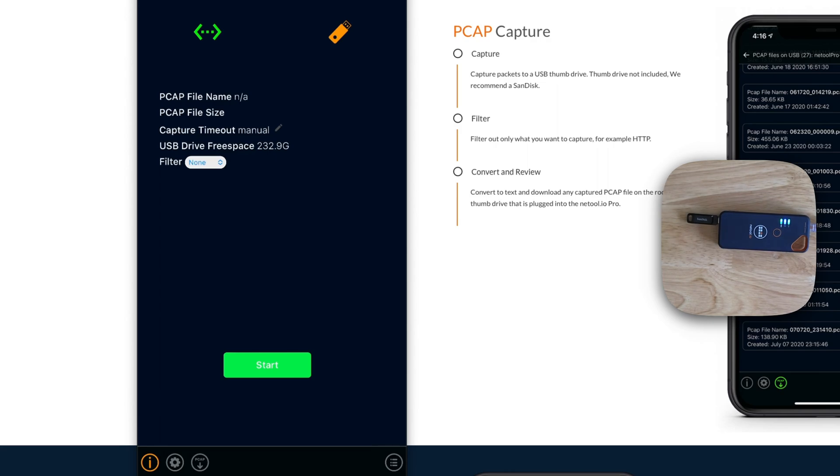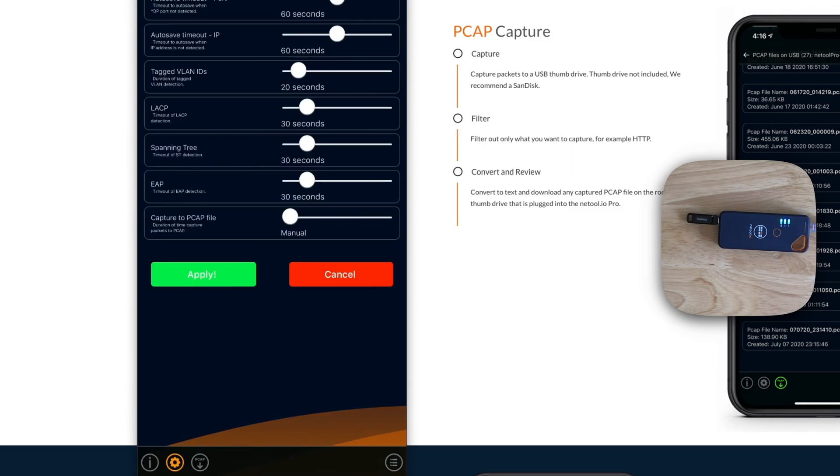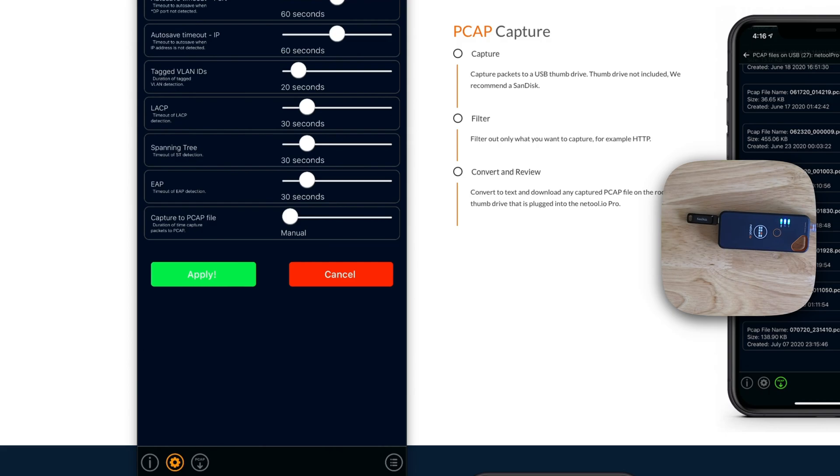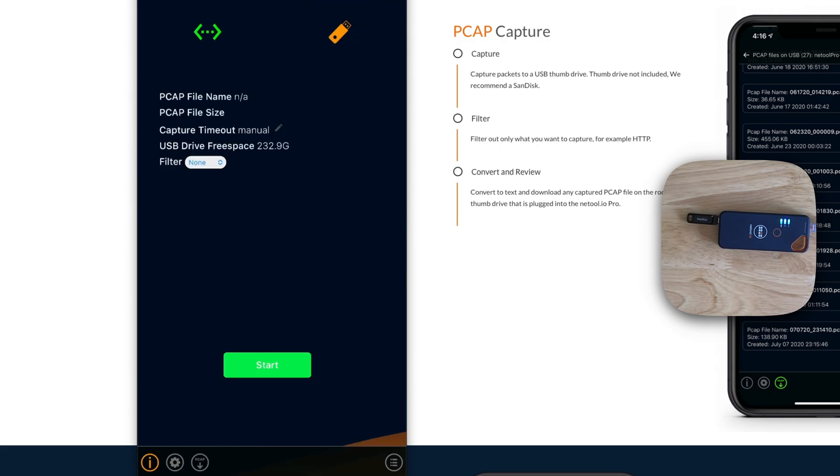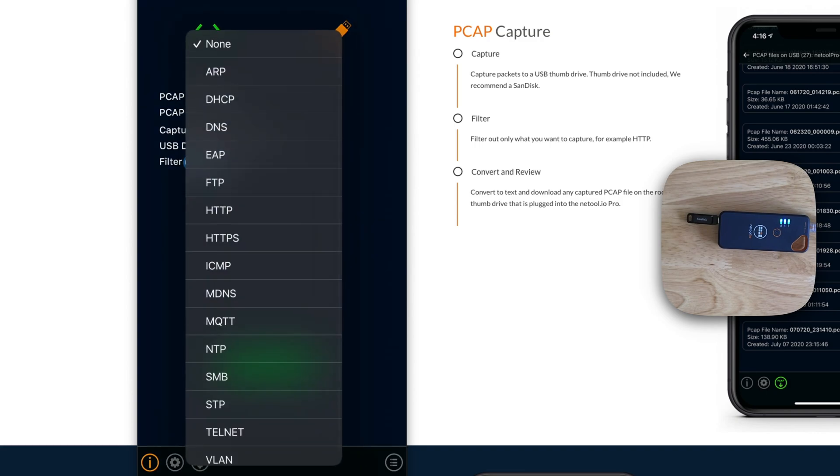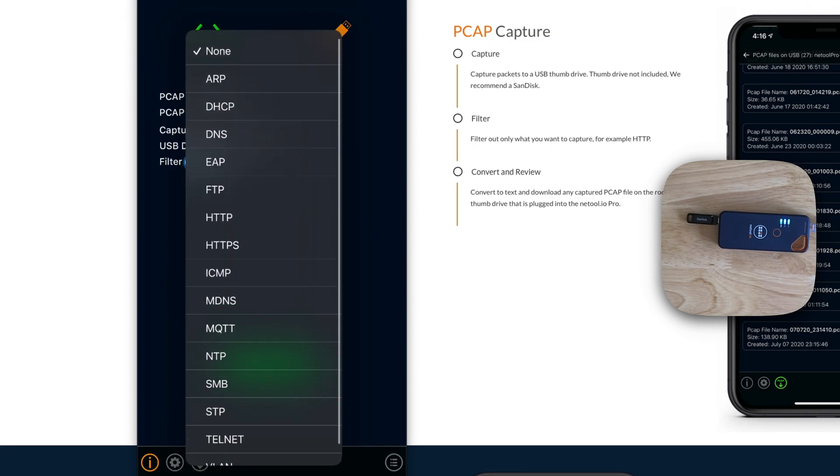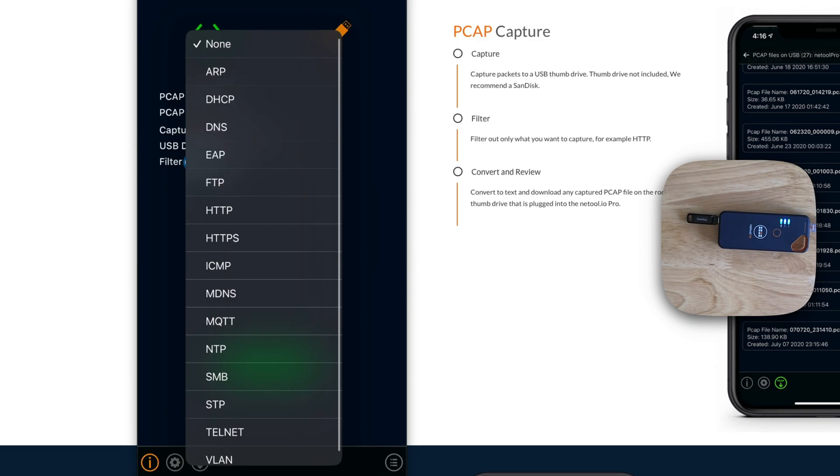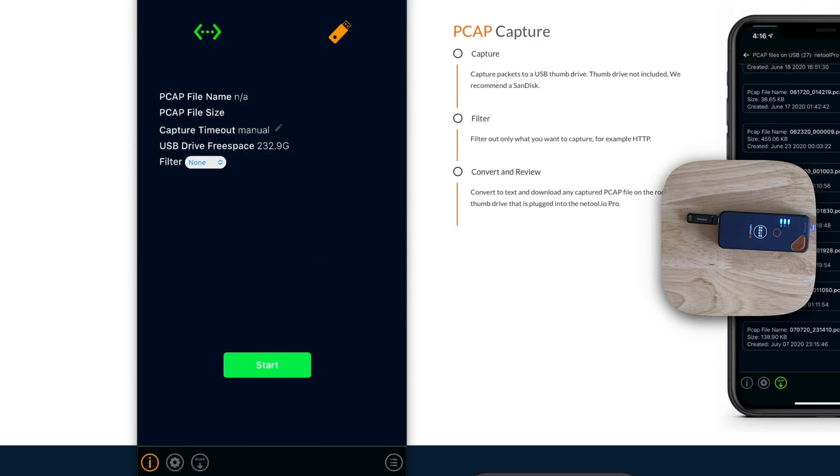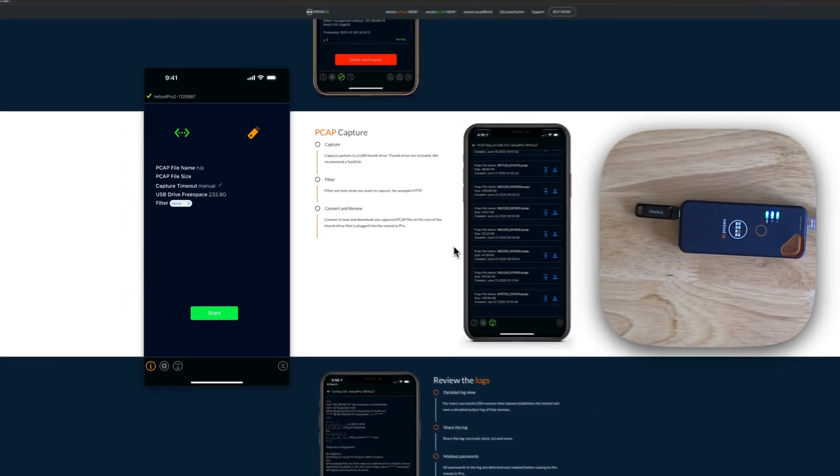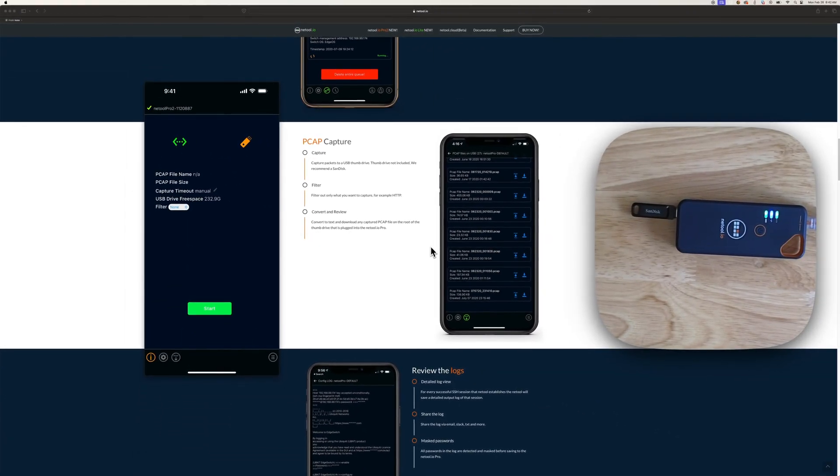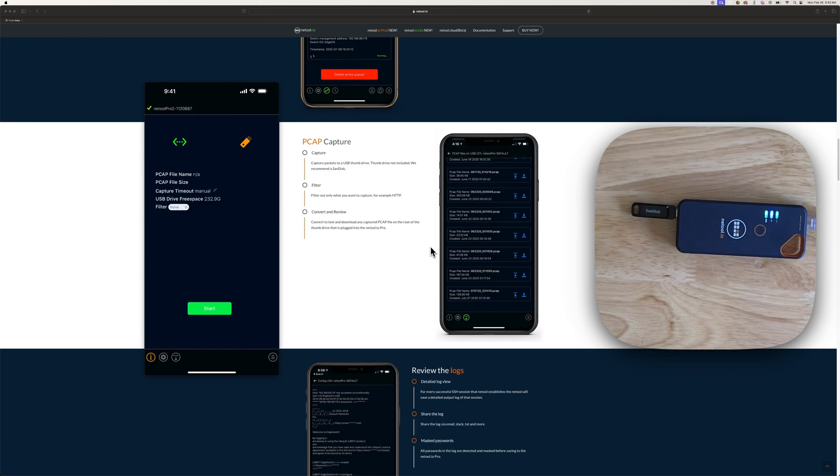Now there's two different things that you have available here. So you have time, so you can manually set the time, whatever you like. And then you have a filter, which you can filter out any protocol you like here. But since we're just going to do a regular PCAP capture and just manually start and stop it, I'm just going to go ahead and do that.